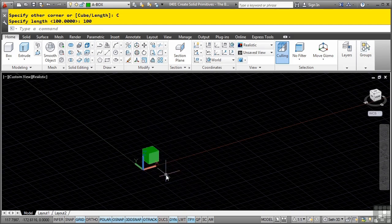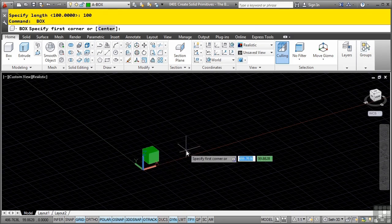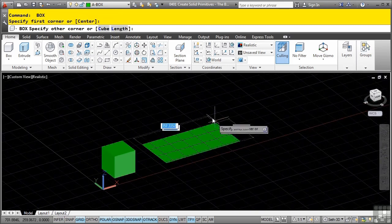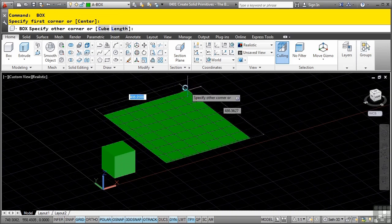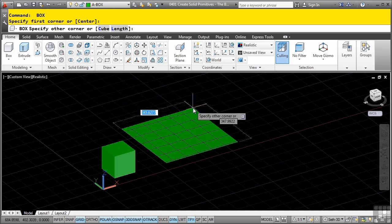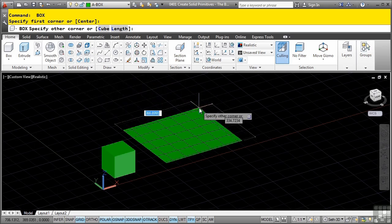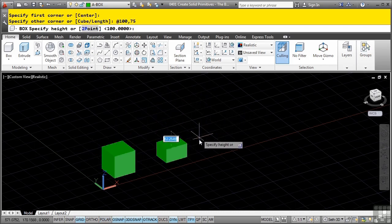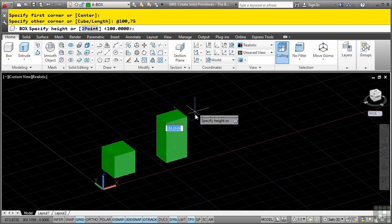Repeat the command, use object tracking to get the extension point, and click. If you do it this way you are doing a simple rectangle. If you need to define a length and a width, you can use the length option or simply use dynamic input - type in 100,75 and enter for the width. You are then automatically entered into the height option, so enter a height of 50.